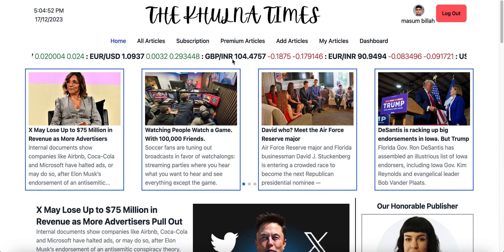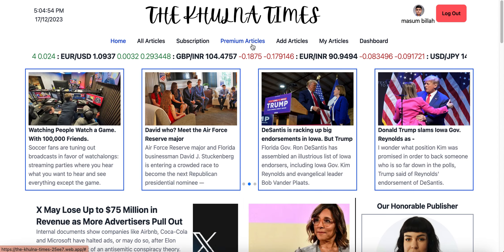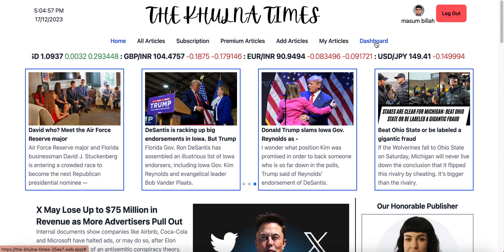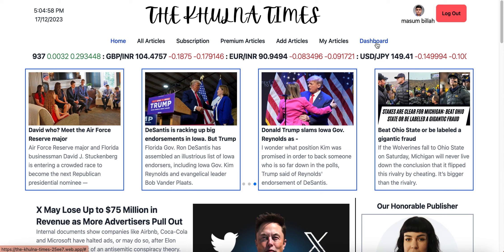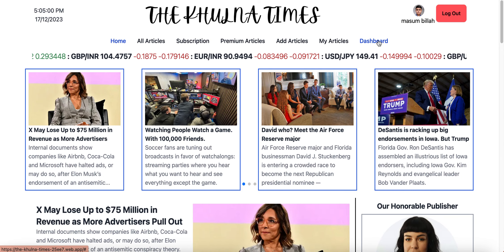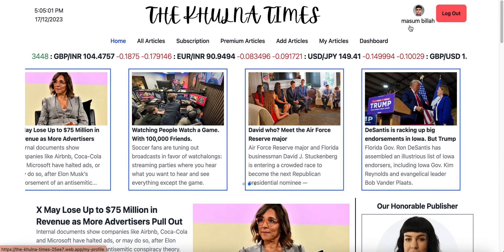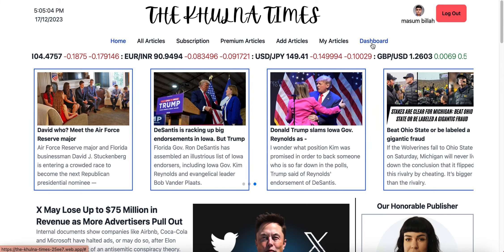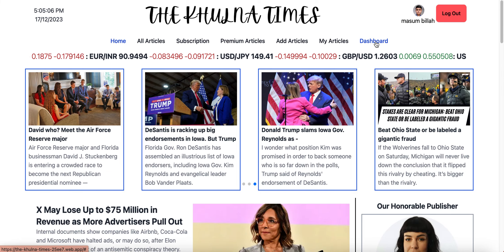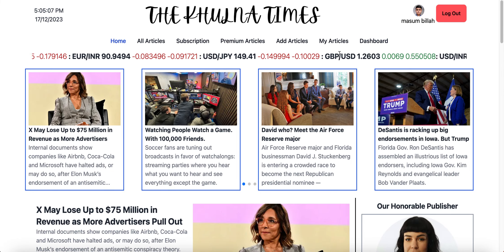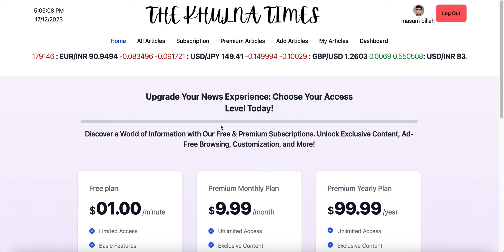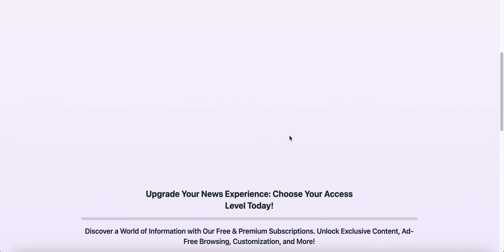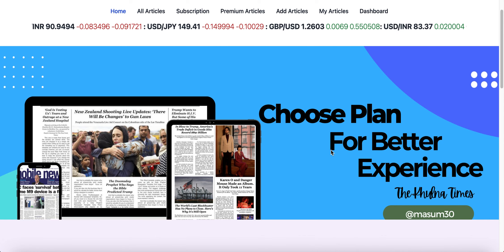Okay, in the login corner, once you watch it, there is a subscription, premium article, add article, my article. The dashboard should not loop, so I want to add me to mail a journal.